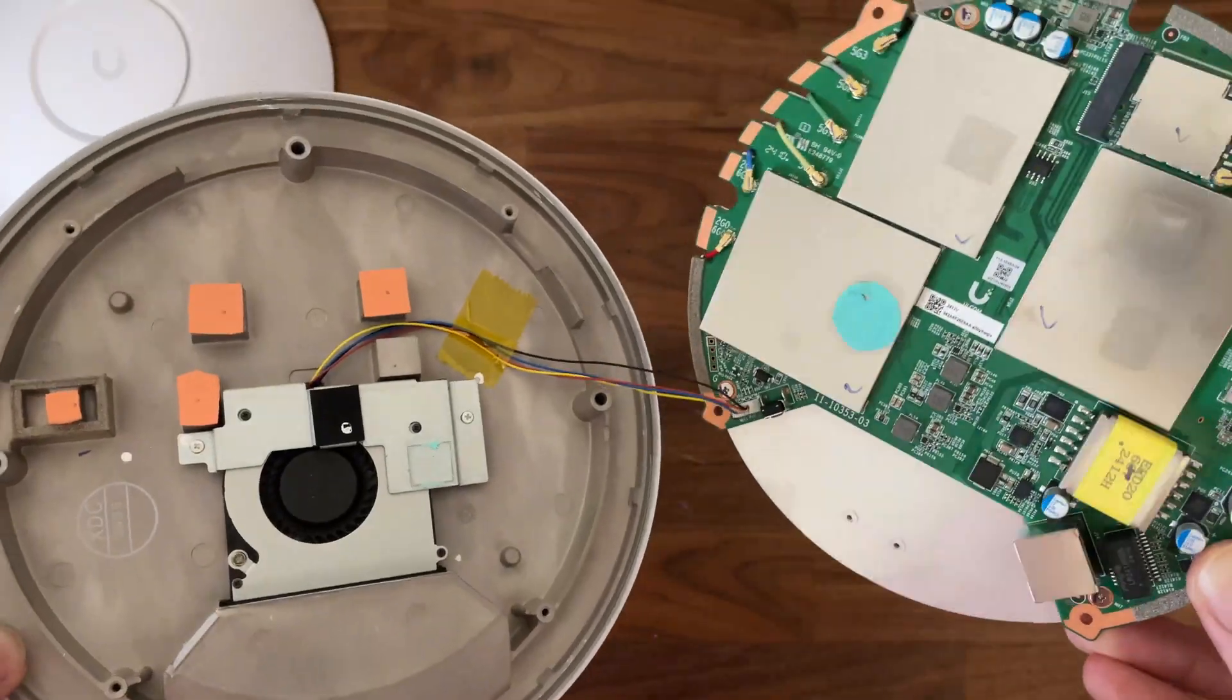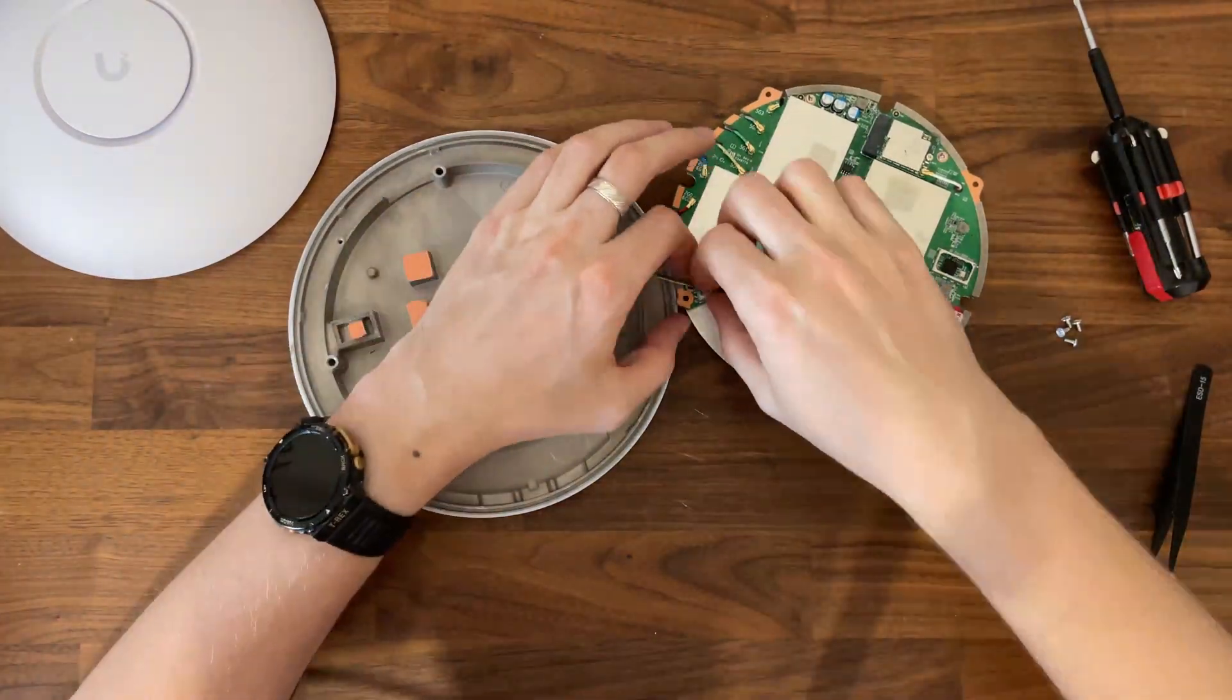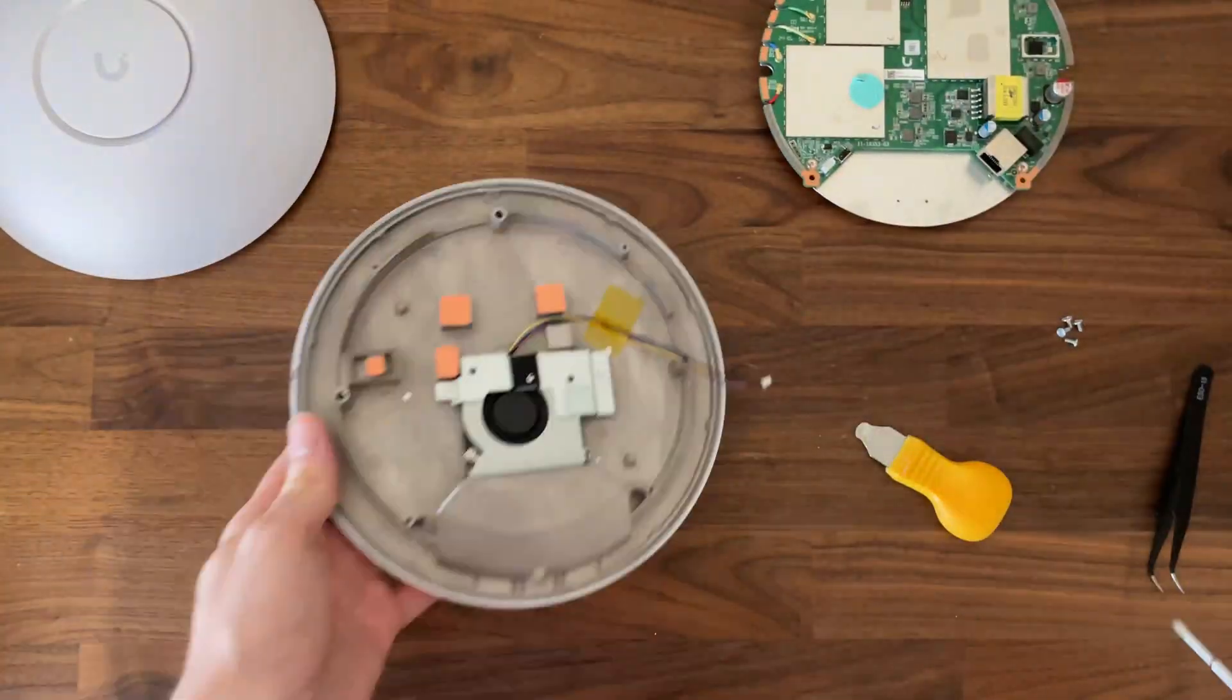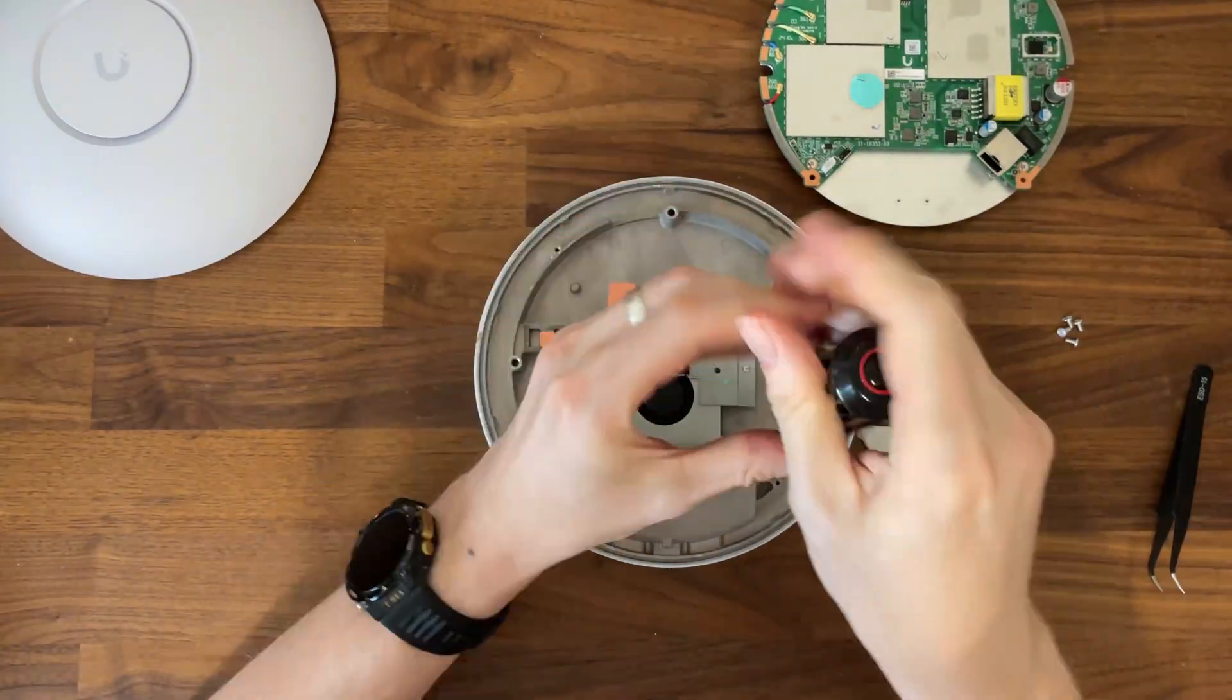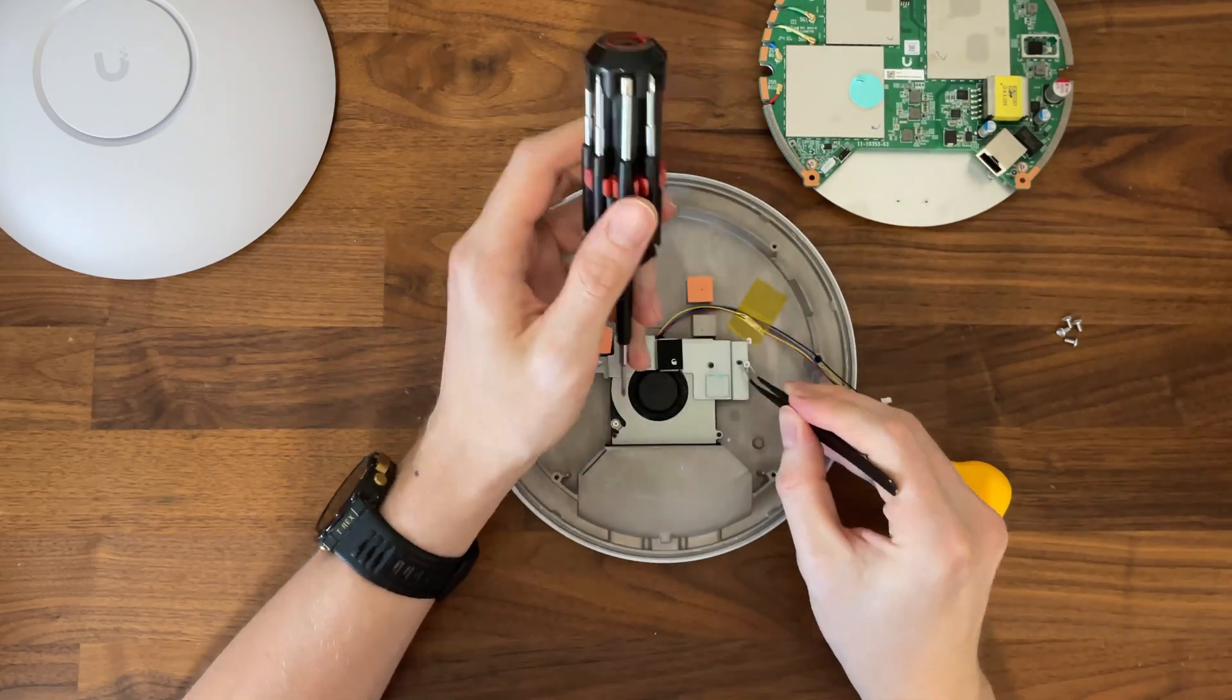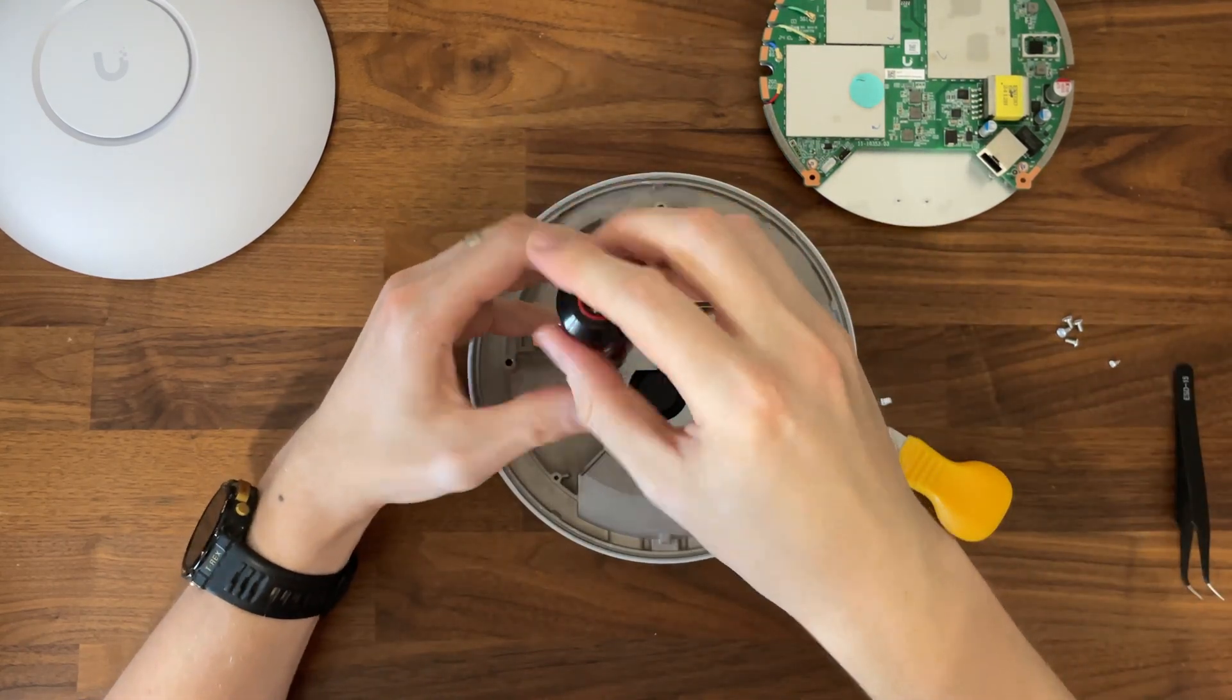I am fairly sure that a lot of people hoped that Ubiquiti would repent and go with a passive cooling system, but it does seem that the engineering team prepared both the U7 Pro and the U7 Pro Max at the same time, so the fan remained.